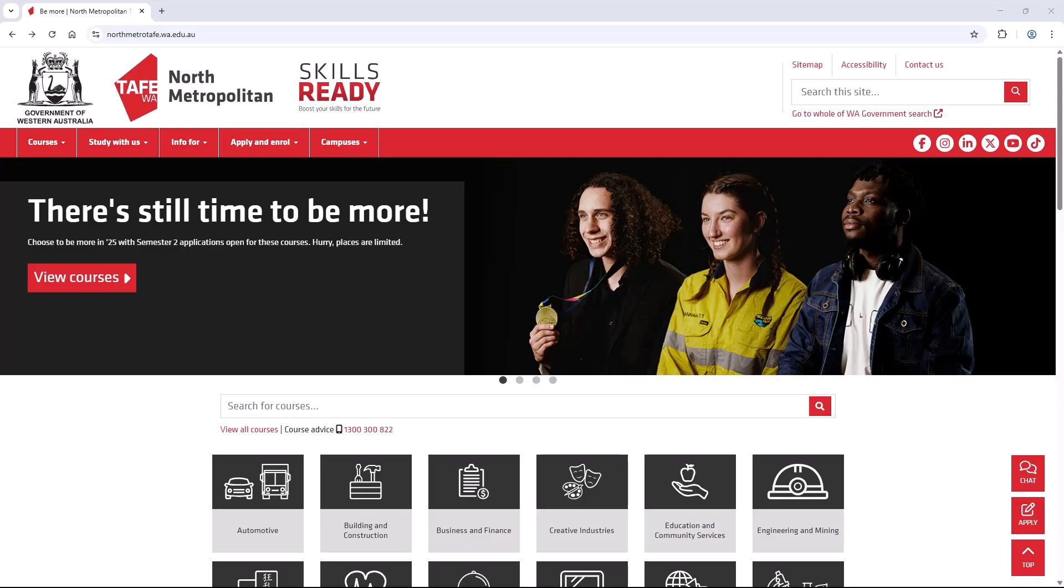Welcome. In this video, we'll look at how to access Blackboard and navigate your courses. Blackboard is North Metro TAFE's secure online system that is used for online delivery and learning.